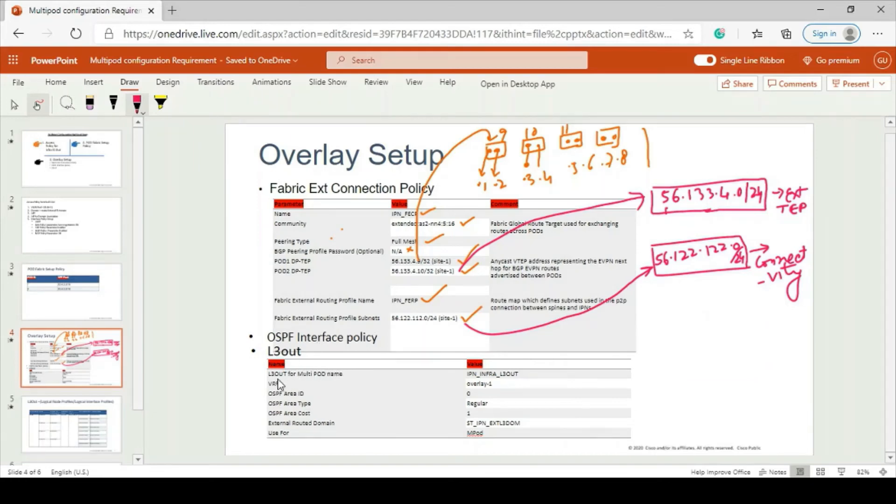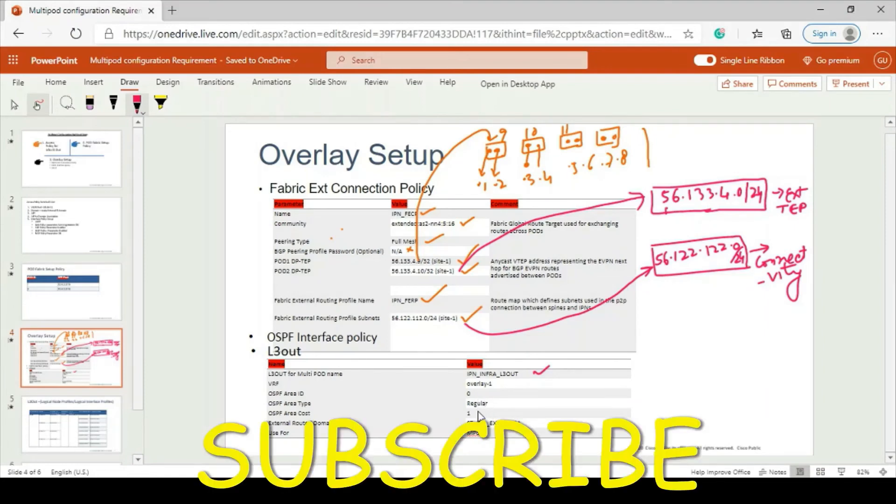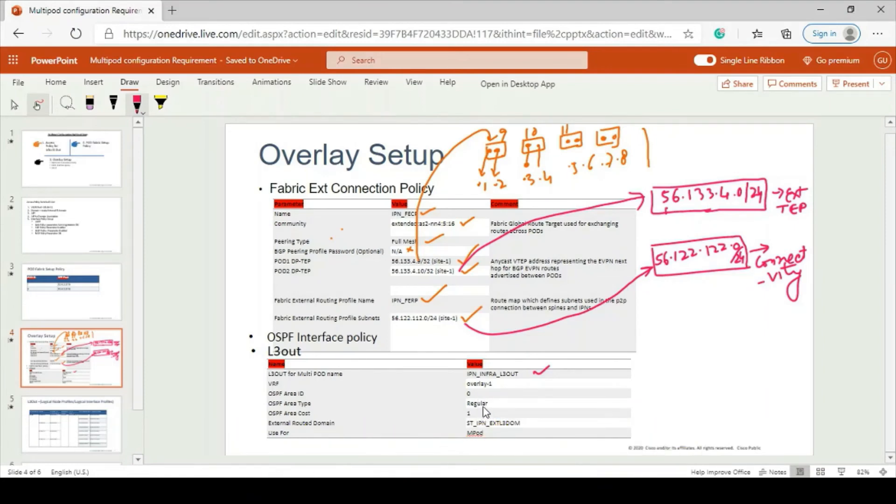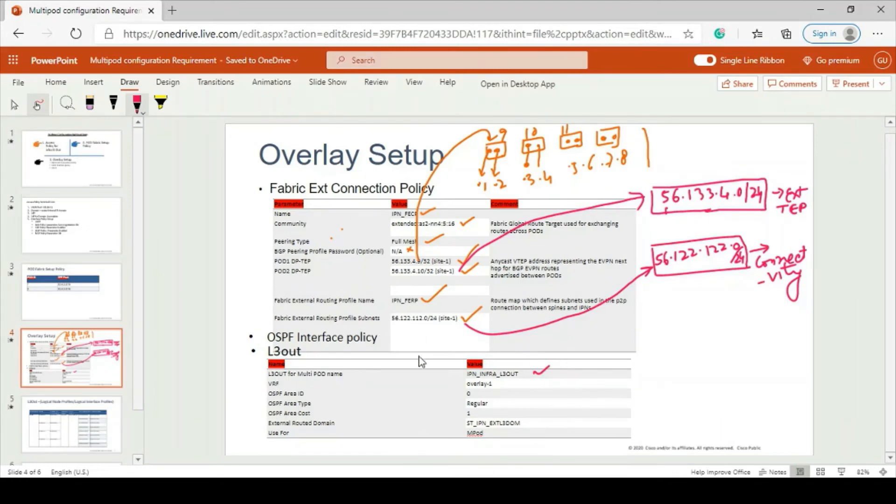L3 out for multipod - you have to give name, overlay already we know is overlay-1, VRF, OSPF area ID 0, OSPF area type will be regular, OSPF area cost will be 1, and external routed domain which we have already created in previous slide. That's why we are creating the access policy above.